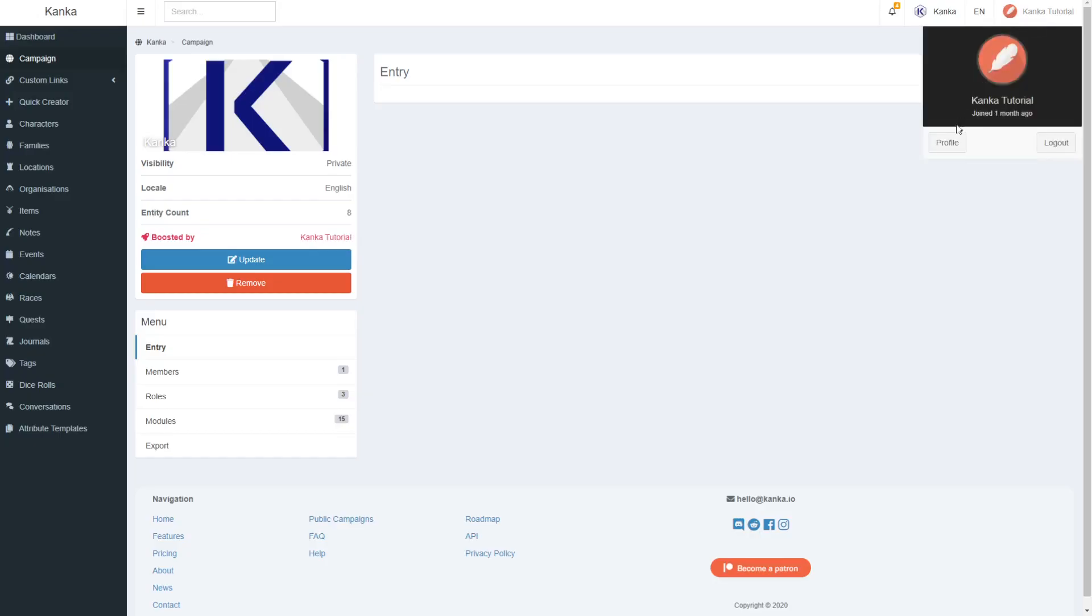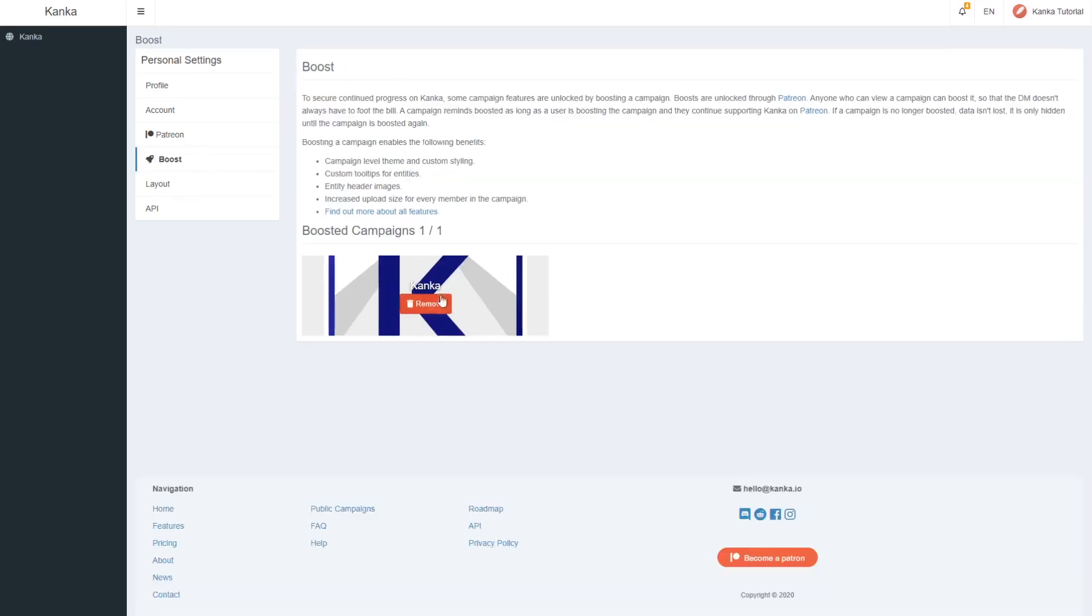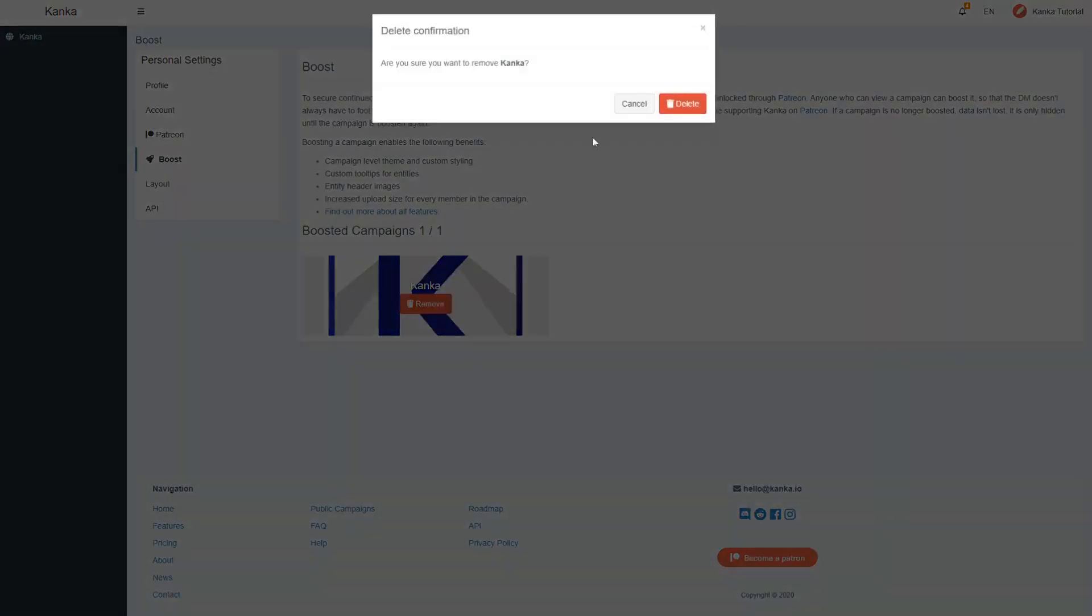You can remove your boost from a campaign by going on your profile page and into the boosters menu. Removing your boost from a campaign will notify all campaign admins.